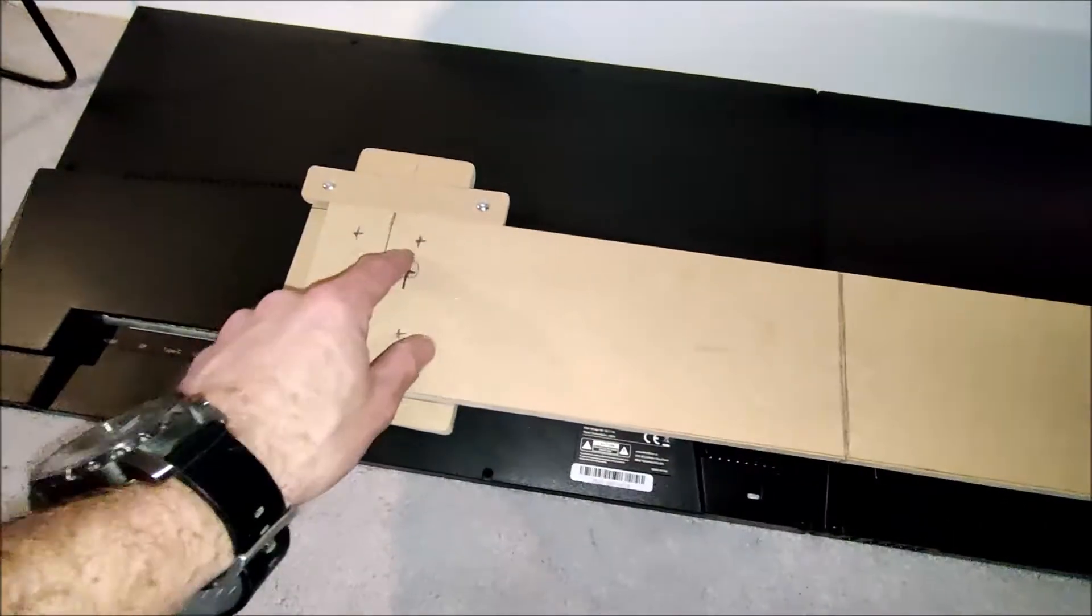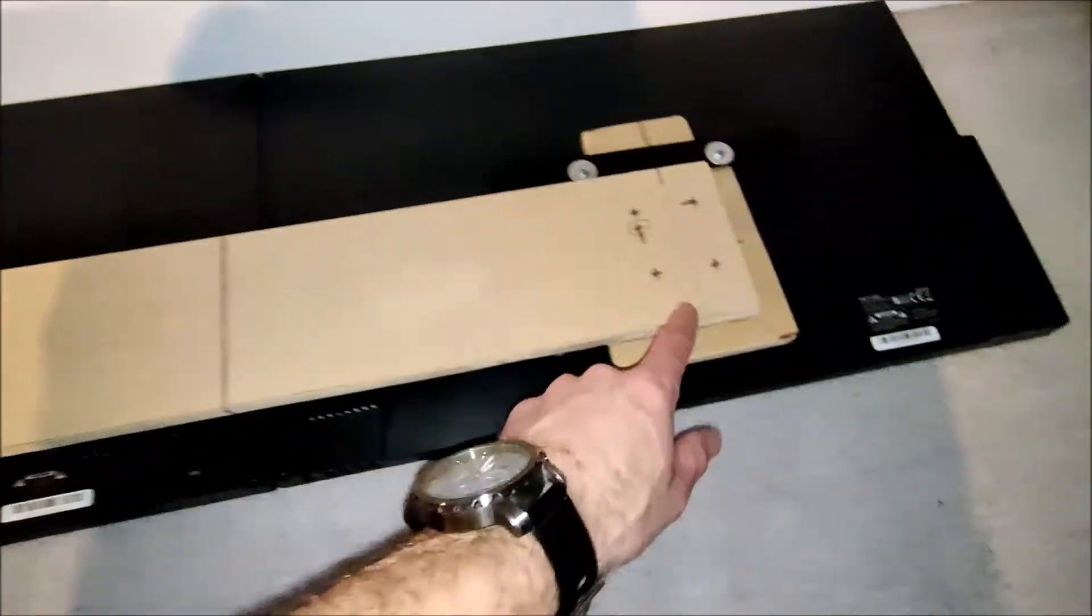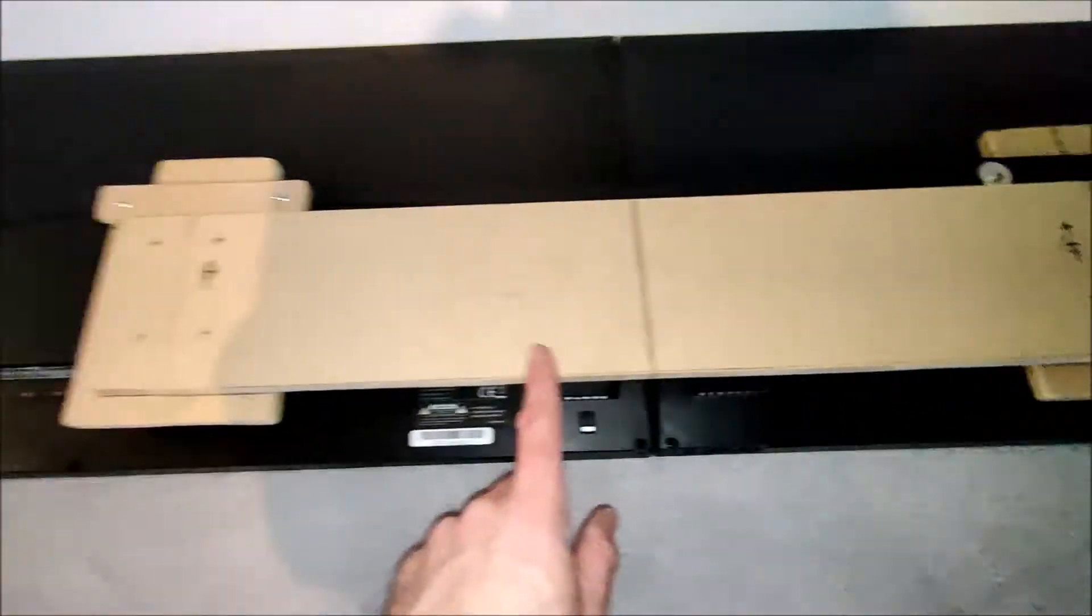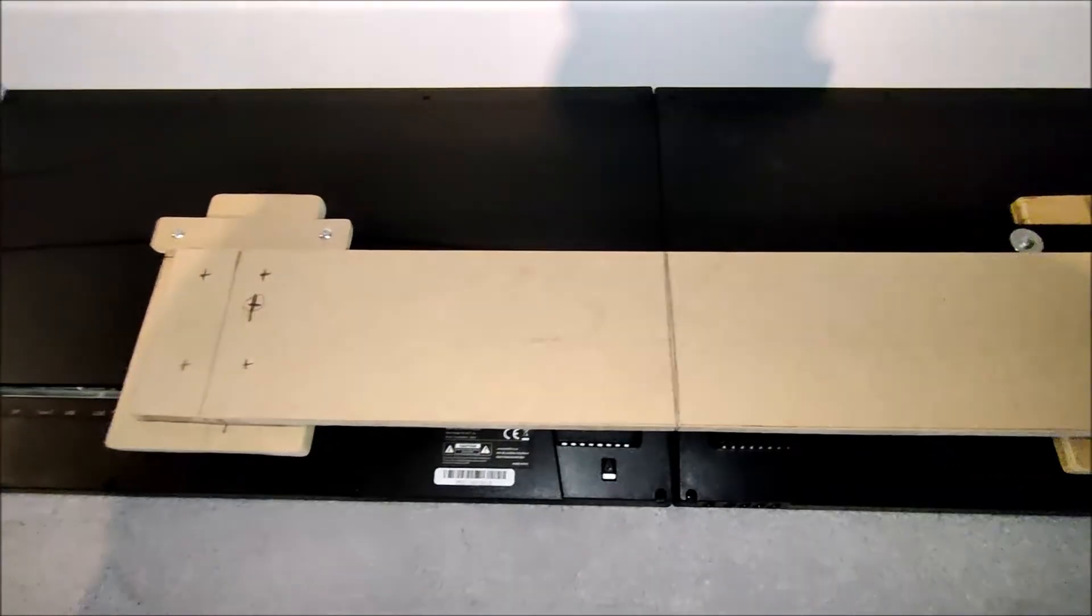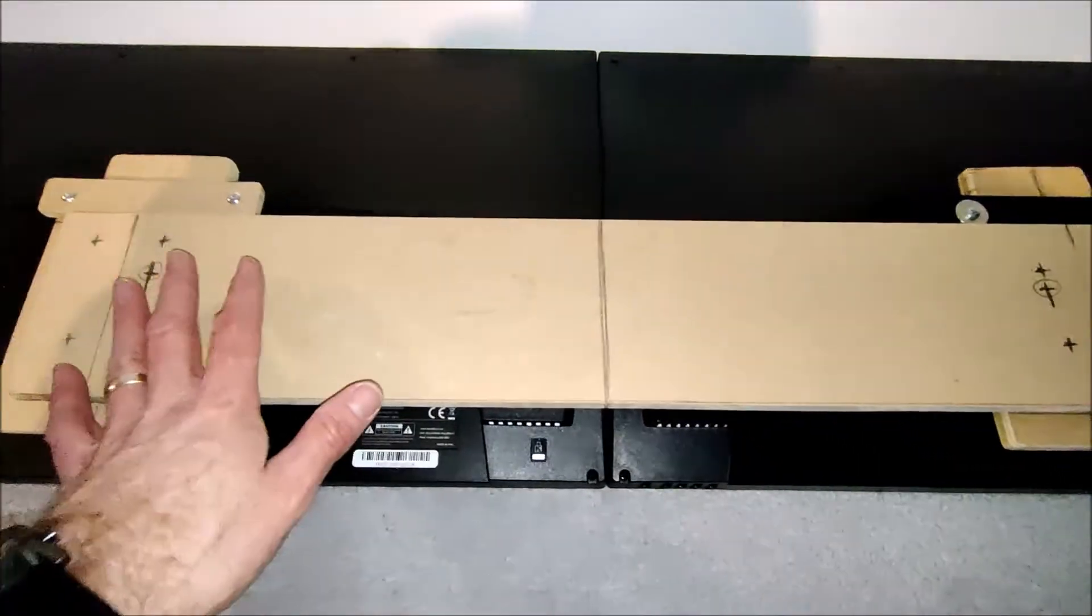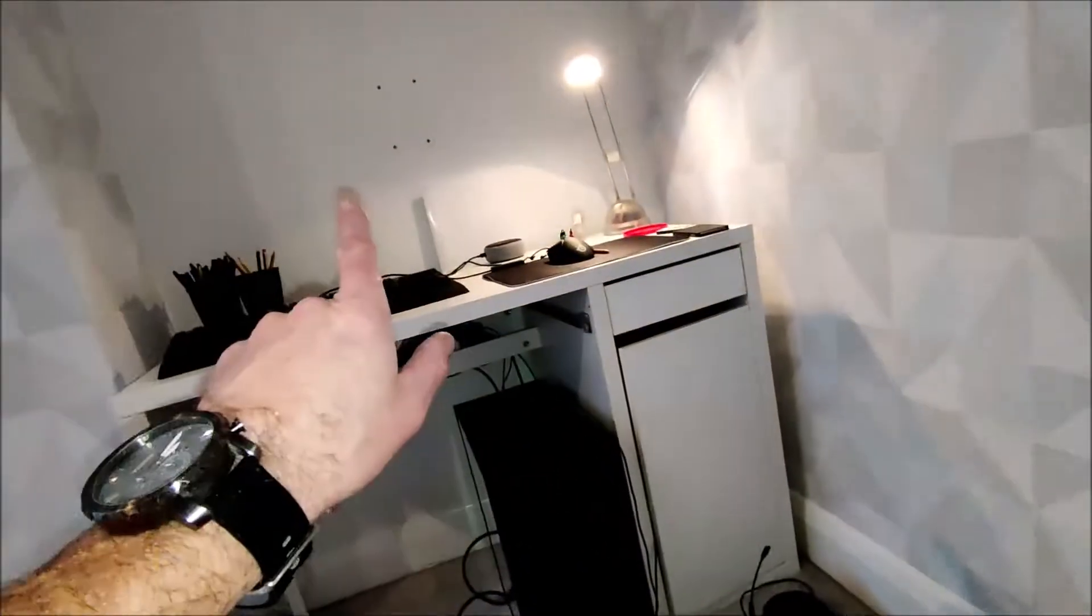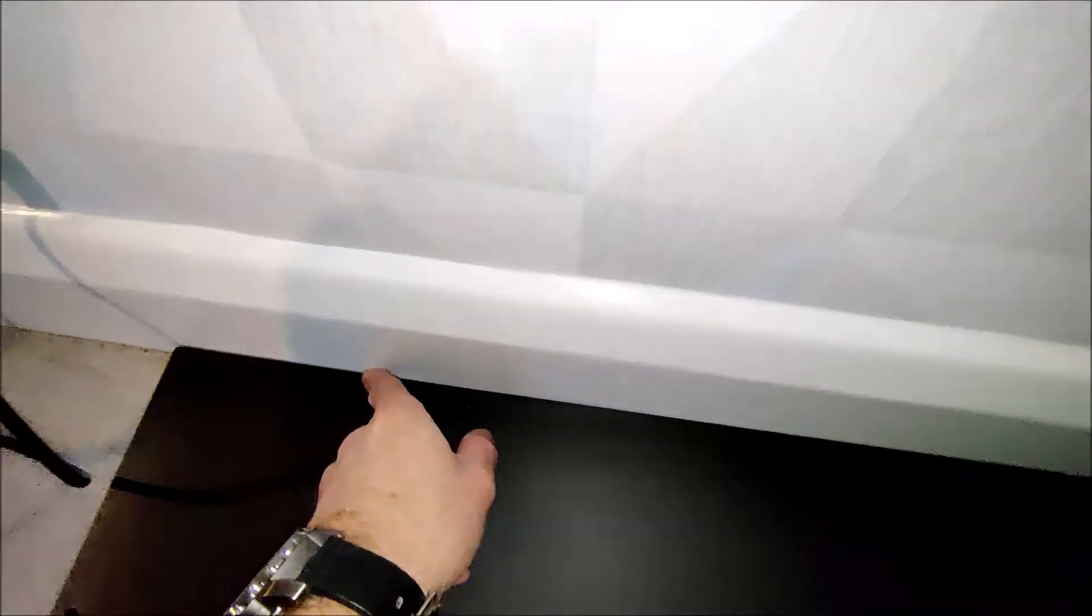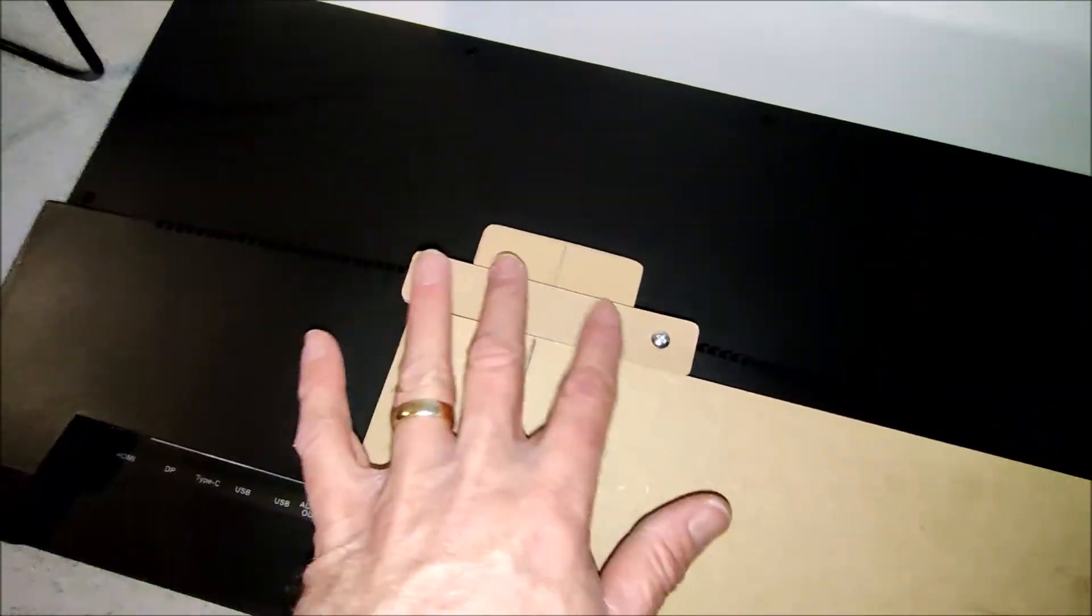And I shall screw through here and here to join these three bits of timber together. Then it's a case of mounting this on the wall. So remember I say we've got a point of reference along this line.